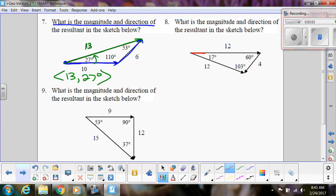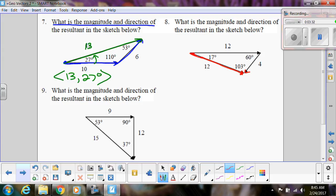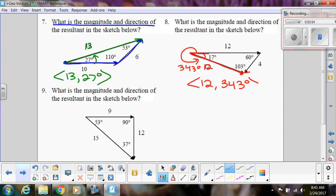For the next one, again find where the arrows start. This one goes tip-to-tail, and where two arrows come together, one of them is the resultant — the one that started from the other side. That resultant vector has a magnitude of 12. The angle is 17 degrees from horizontal, but we go all the way around, so 360 minus 17 is 343 degrees. We write that as 12 comma 343.